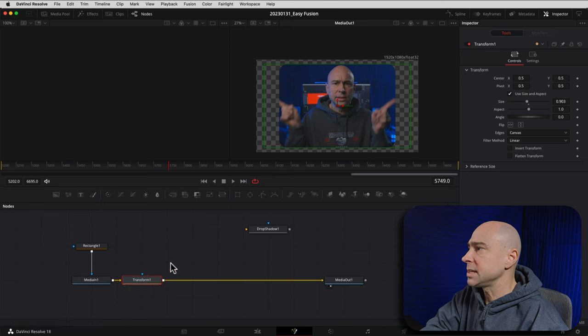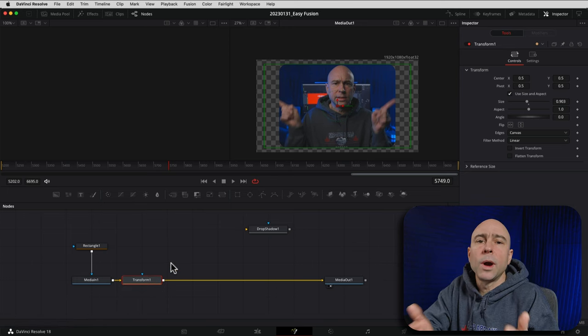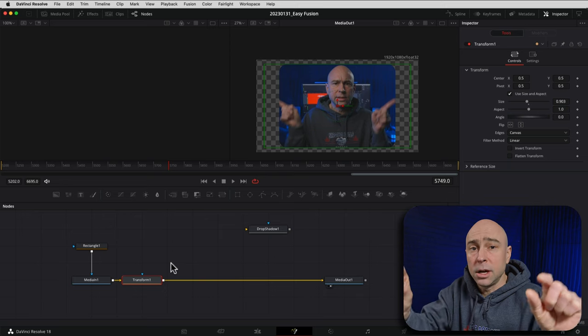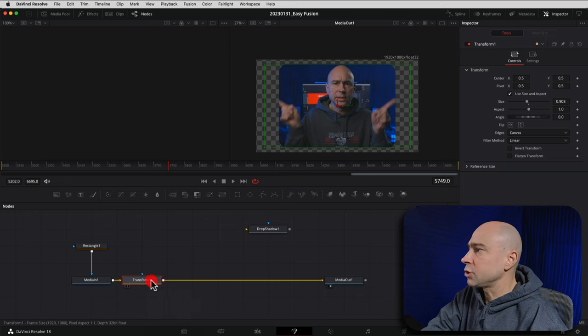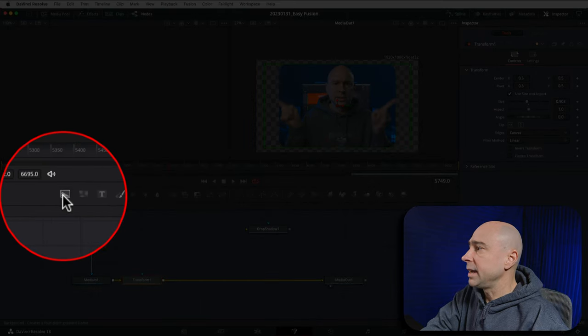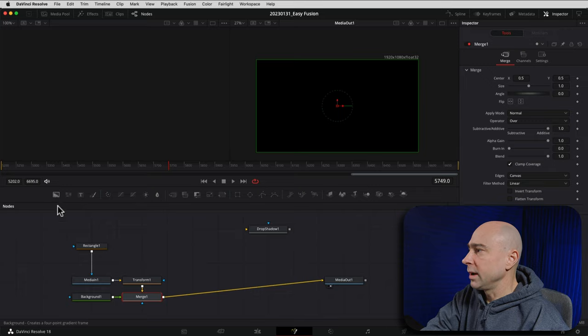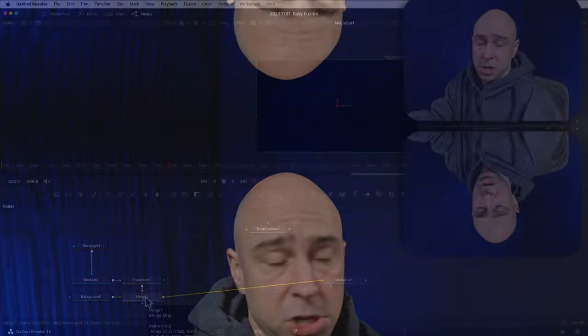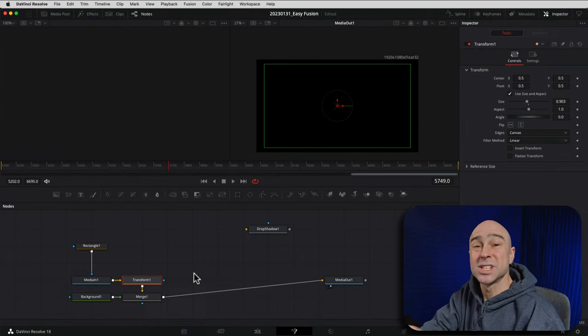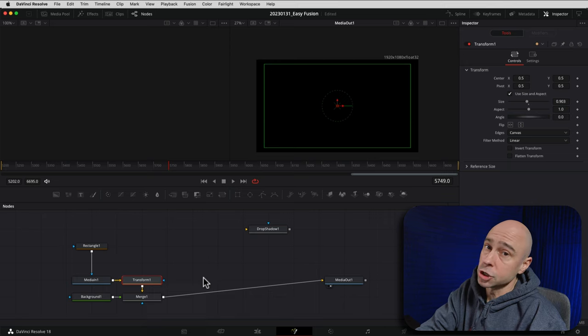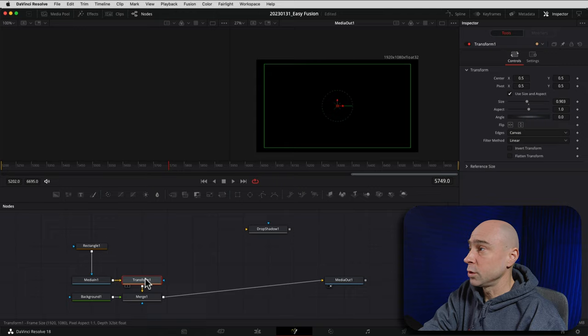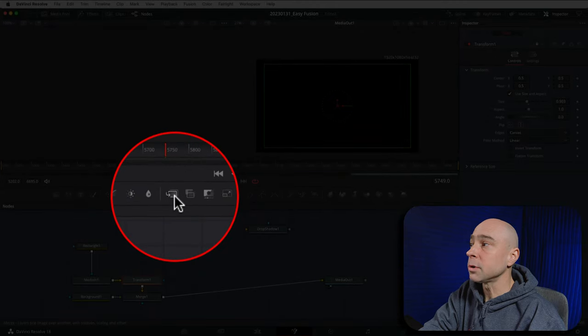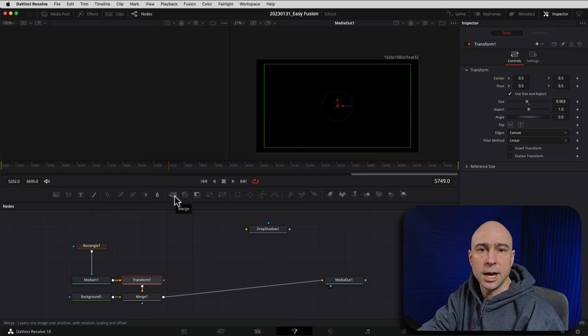The next thing we need to do is add a background node, because this is where we'll set our black color for the border. I'll click the transform node and then click Background to add it. When I do, you notice it automatically adds in a merge node for us. A merge node just says: take this thing and this thing and put them together. If you have the transform node selected it automatically puts in that merge node; otherwise you can add your own and hook it up however you'd like.